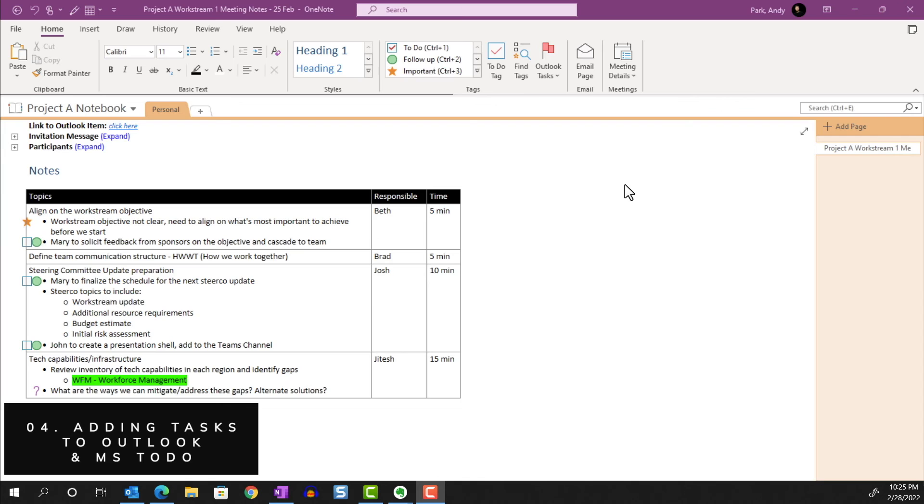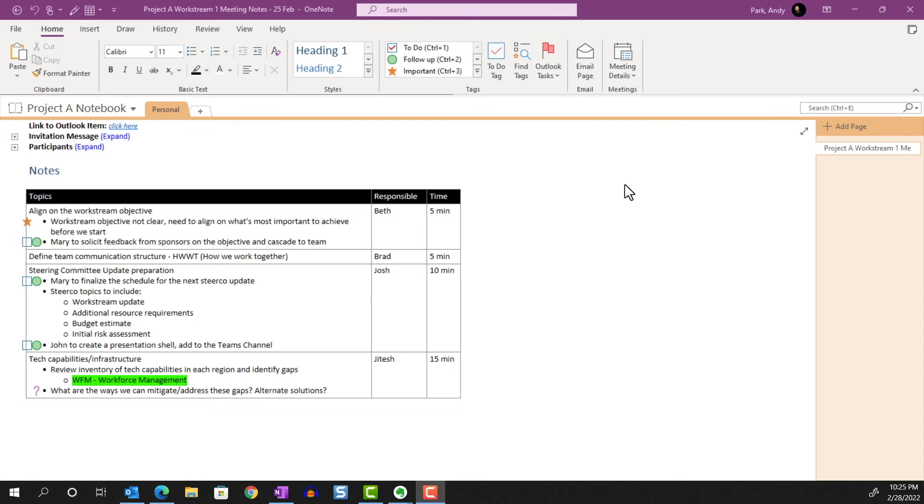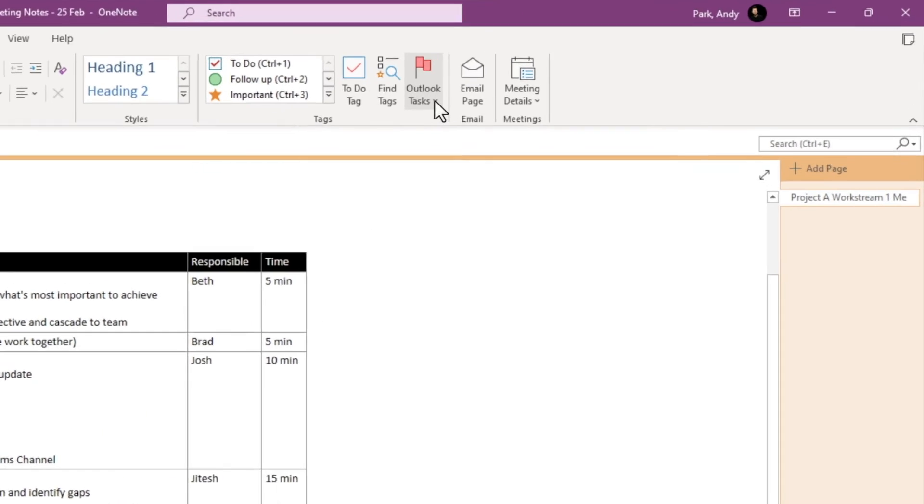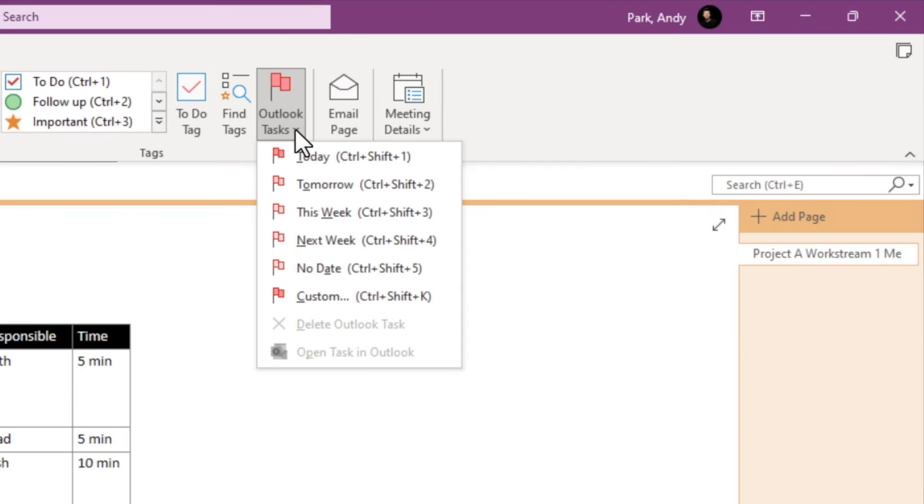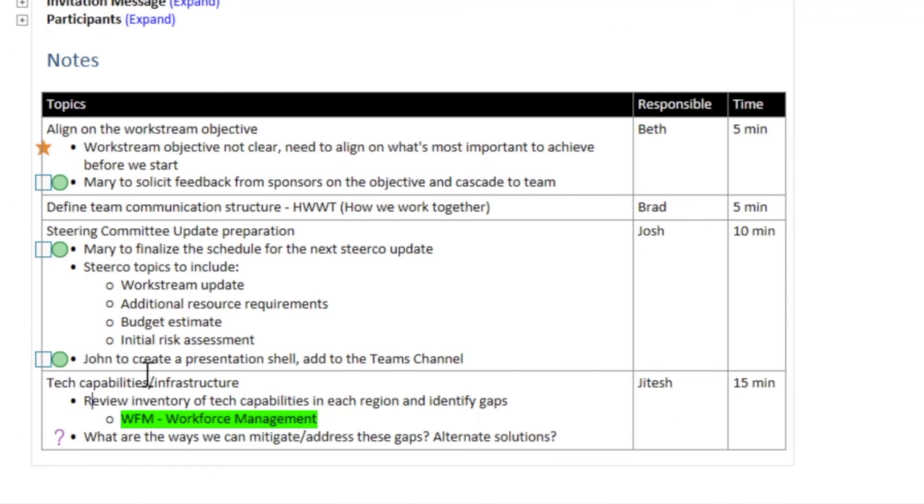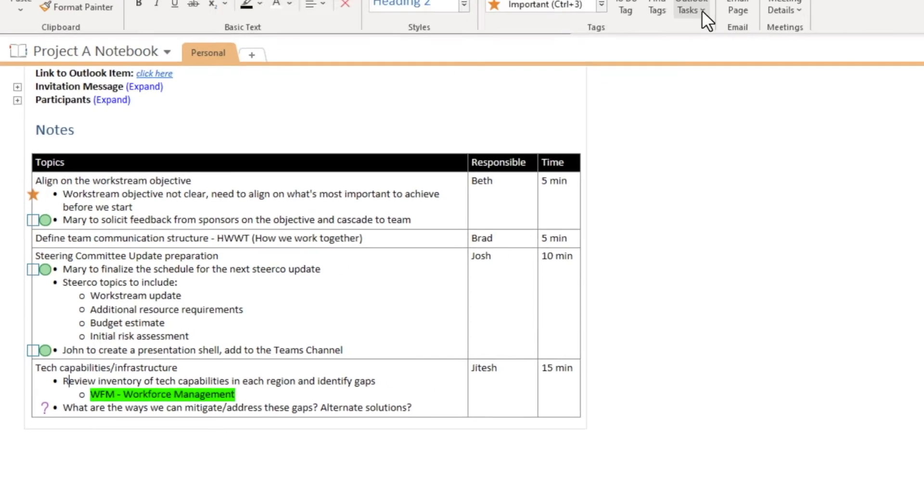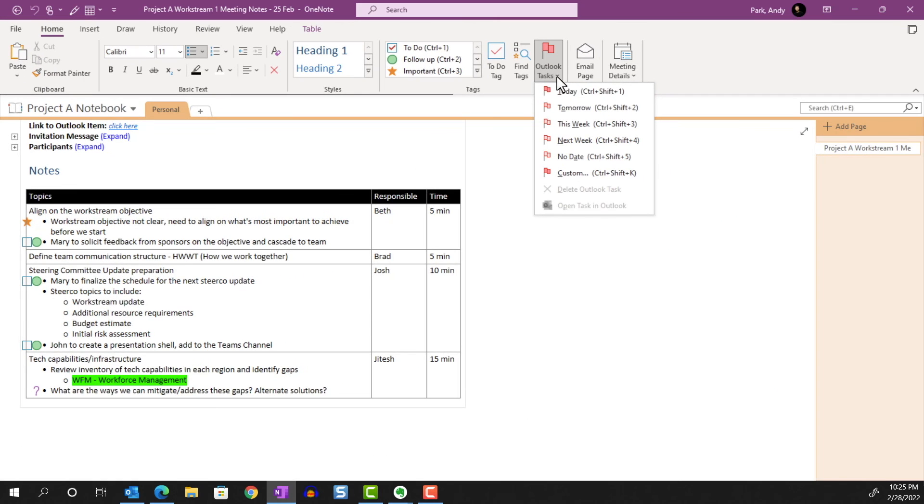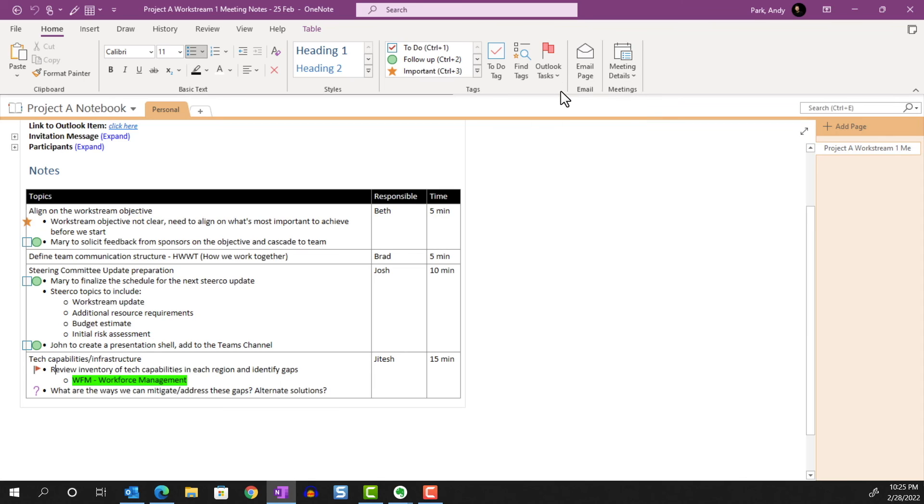Bonus tip, adding tags to Outlook and Todo. If you want to tag an item to show up in your Outlook task and Microsoft Todo, use one of these flags instead. Let's use this note as an example and tag it as being due today. First and foremost, this will appear in your tag summary like any other tags so we can search on them.